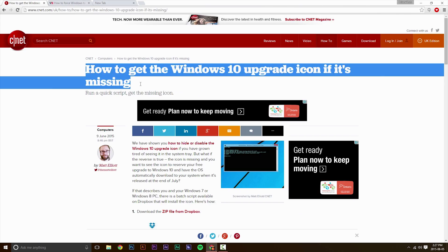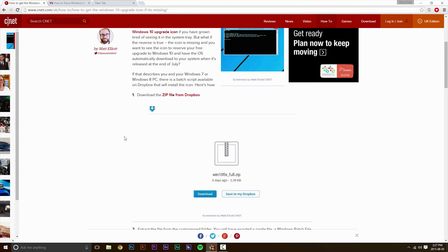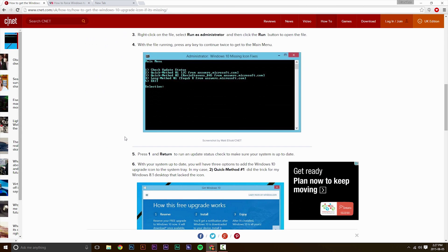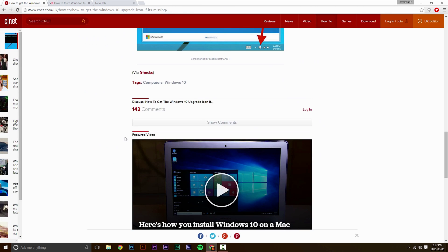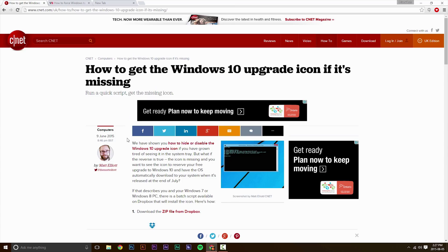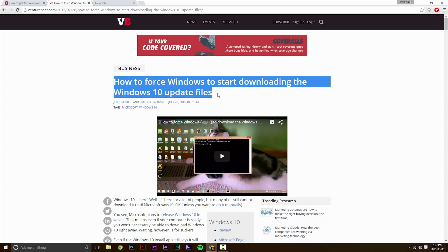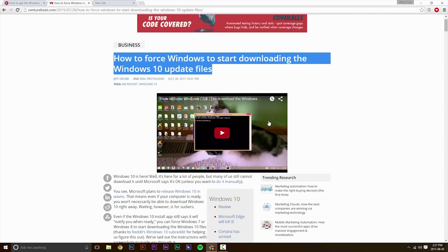So first, you want to go and get the Windows upgrade icon if it's missing. I'll leave a link in the description where you can get that icon to show up on your screen. It's a CNET website, so you can just check that out.